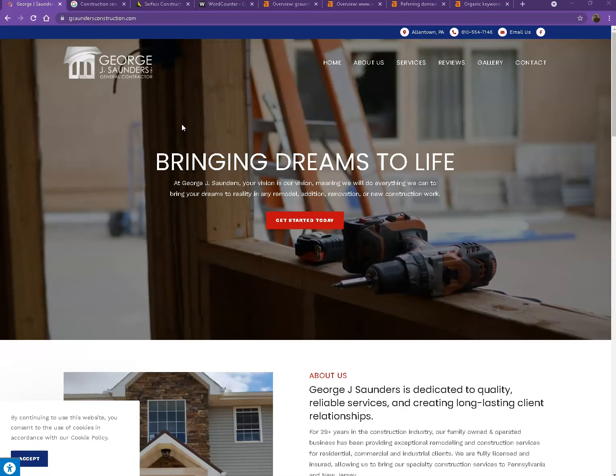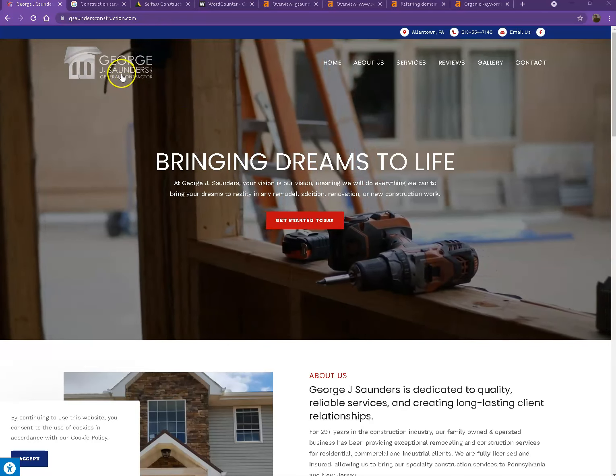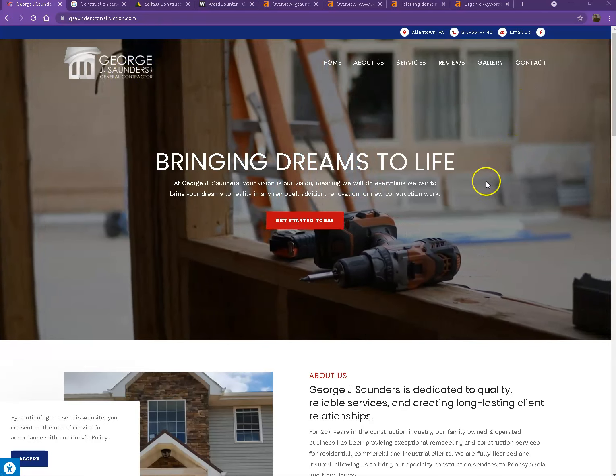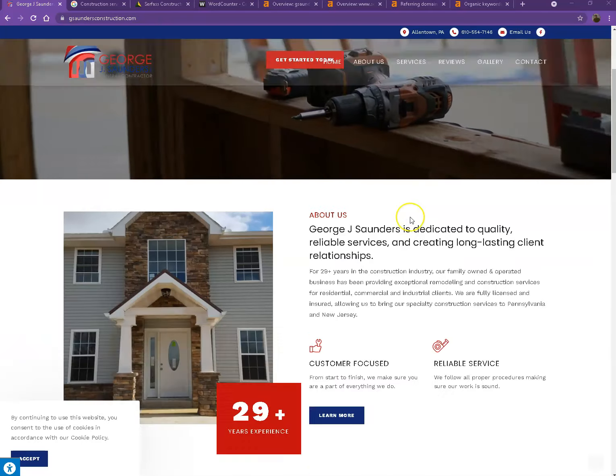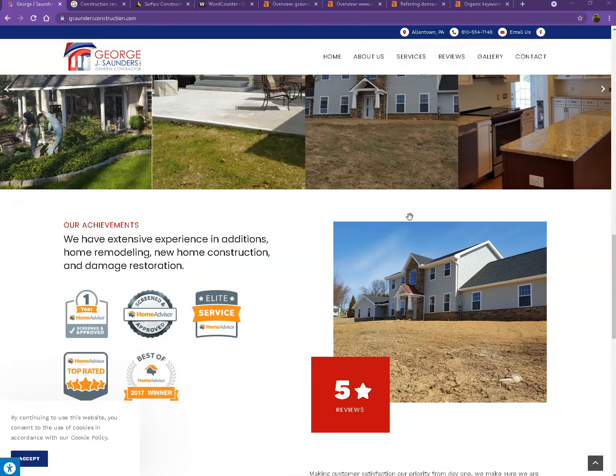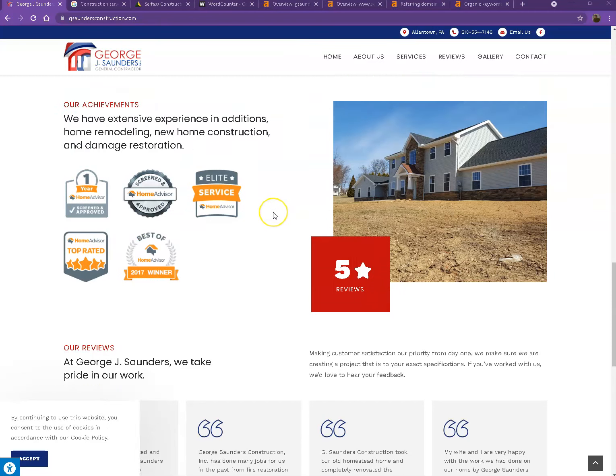You actually have a pretty good looking website. You have your logo here, call to action, pretty good photos, nice layout, and you also have good amount of content. So there's actually just a few other things we're going to go over to make sure we get you on top of the search list.